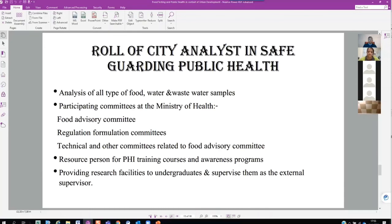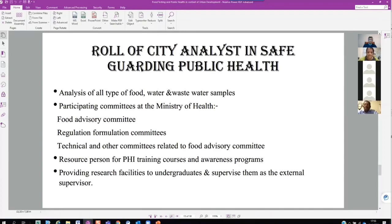Wastewater samples are also analyzed for BOD (biochemical oxygen demand) and COD (chemical oxygen demand). BOD should be less than 30 and COD less than 200. If these limits are exceeded, the water cannot be released to the environment — this is how we prevent environmental pollution.